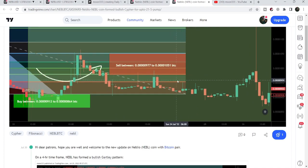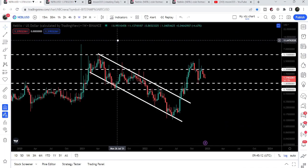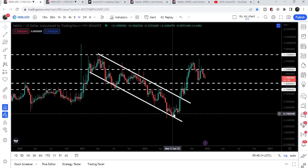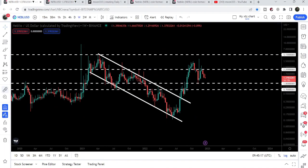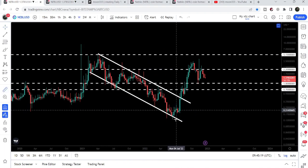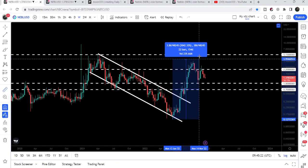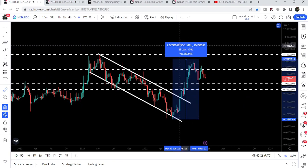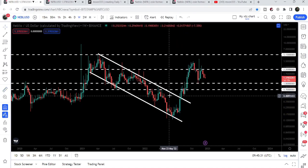Now if we take a look at this live weekly time frame chart, here we can see that after this breakout from this down channel, we had a very nice pump from this low up till this high of November 2022 — we had more than three thousand percent pump.